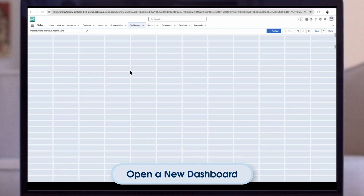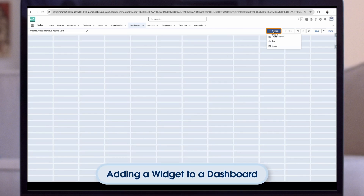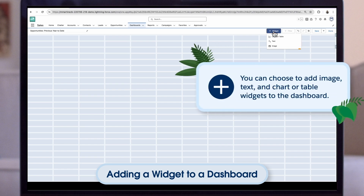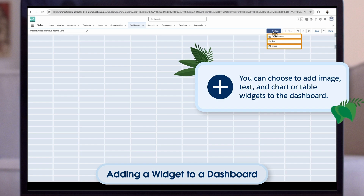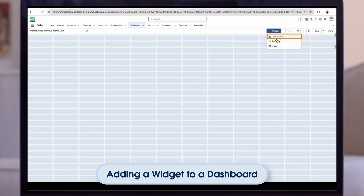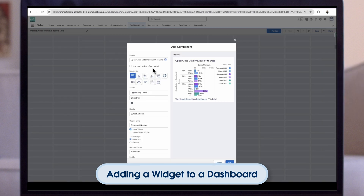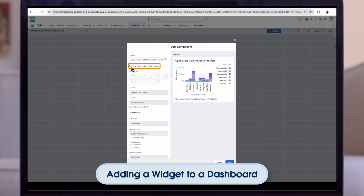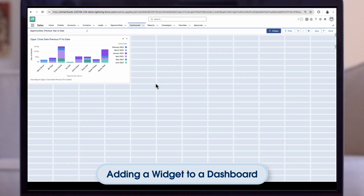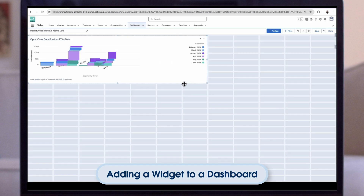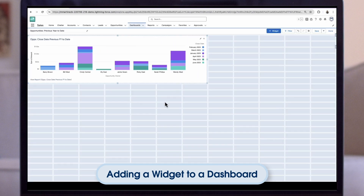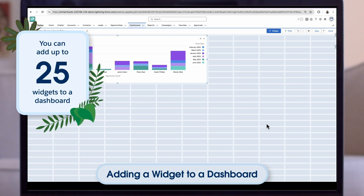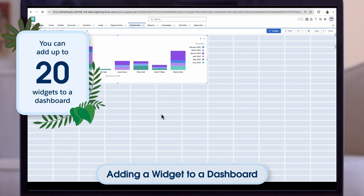We now see a grid-style screen where we can start to build the dashboard. To add an element, we click on Widget — these are the building blocks of a dashboard. We can choose to add image, text, and chart or table widgets. Let's click on Chart or Table and add in the report we've just built. We can keep the same formatting as the report by ticking Use Chart Settings from Report and then clicking Add. Once the widget has been added, we can resize and adjust it as needed. We can add up to 25 widgets to a dashboard, with a max of 20 chart or table widgets.